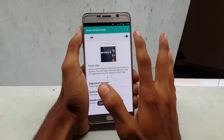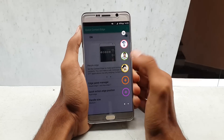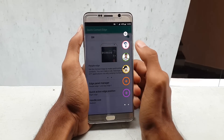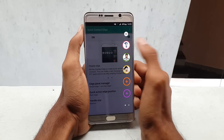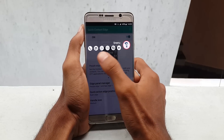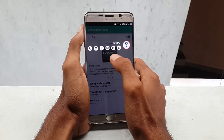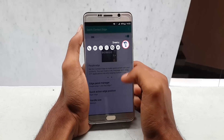Now when you swipe right and click on a contact, you can access certain options like contact, WhatsApp, message, mail, and so on.